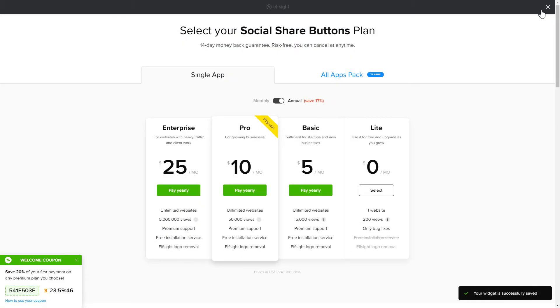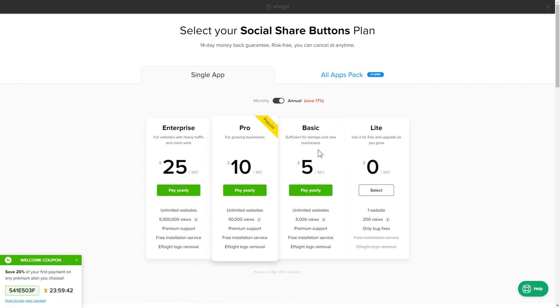The next step is to choose your subscription plan. You're very welcome to start with Lite, but keep in mind that your 20% discount is valid only for 24 hours.